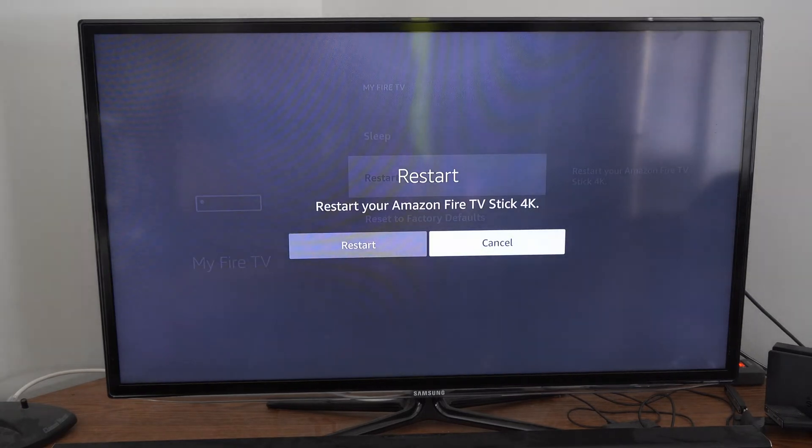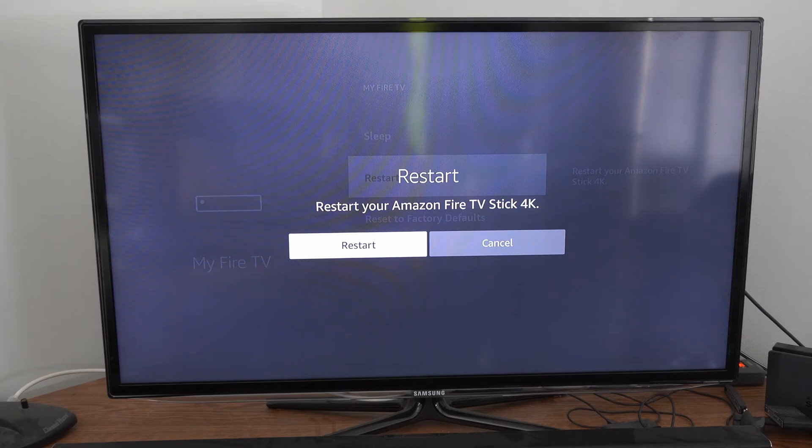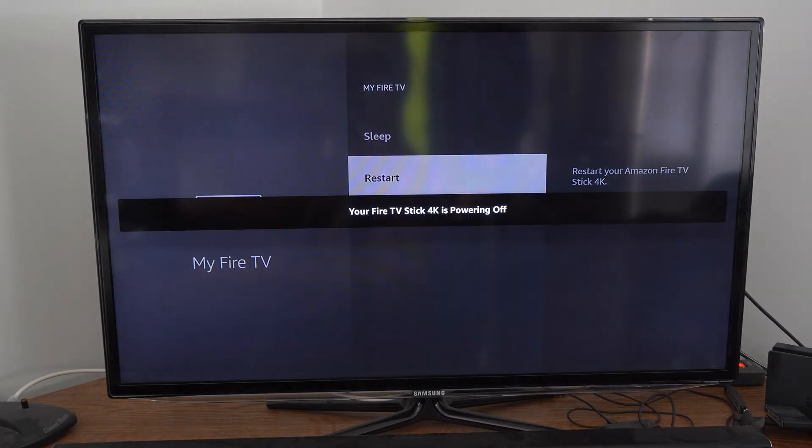It says restart your Amazon Fire Stick 4K. Let's go to restart now and it's turning it off.